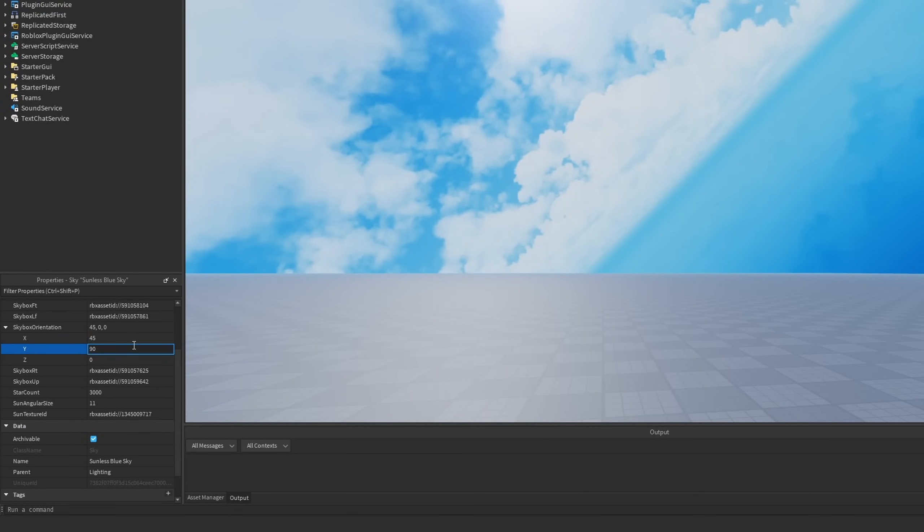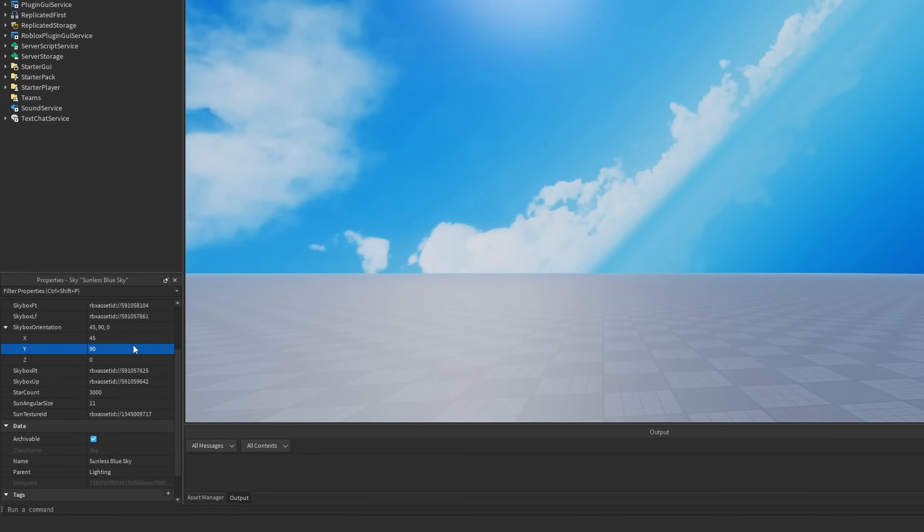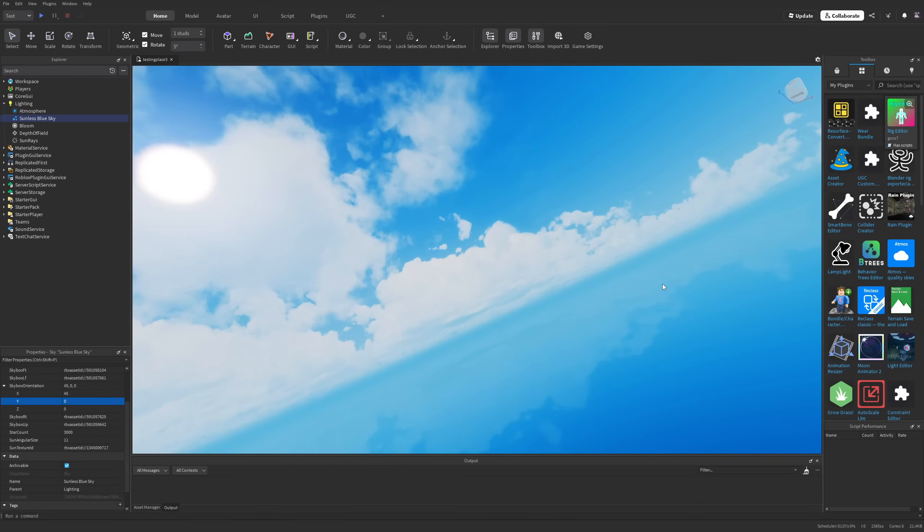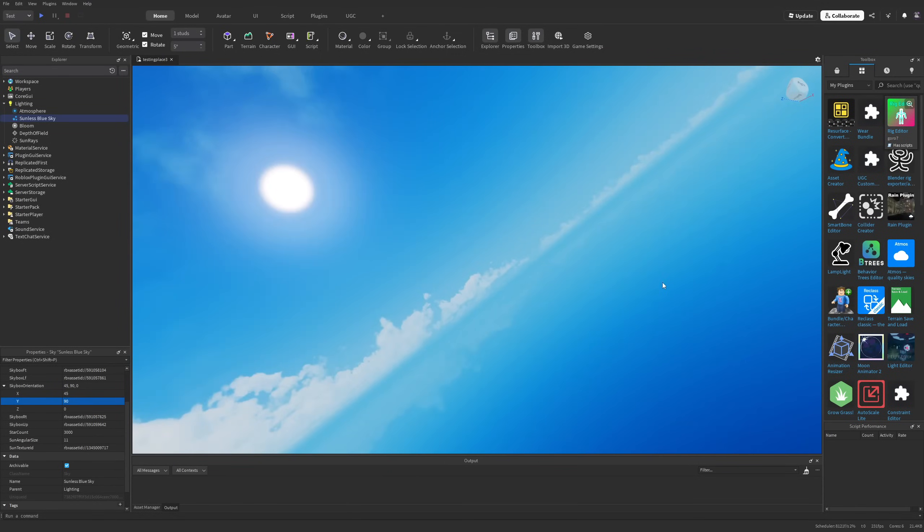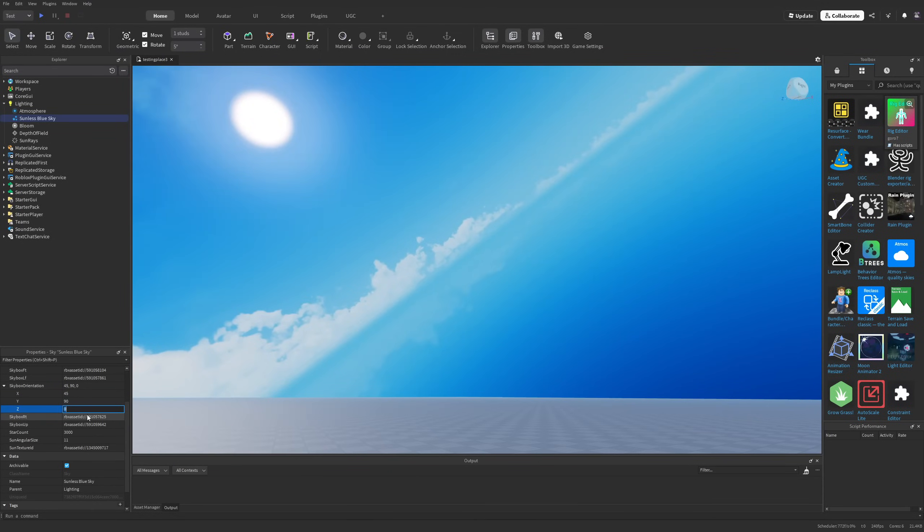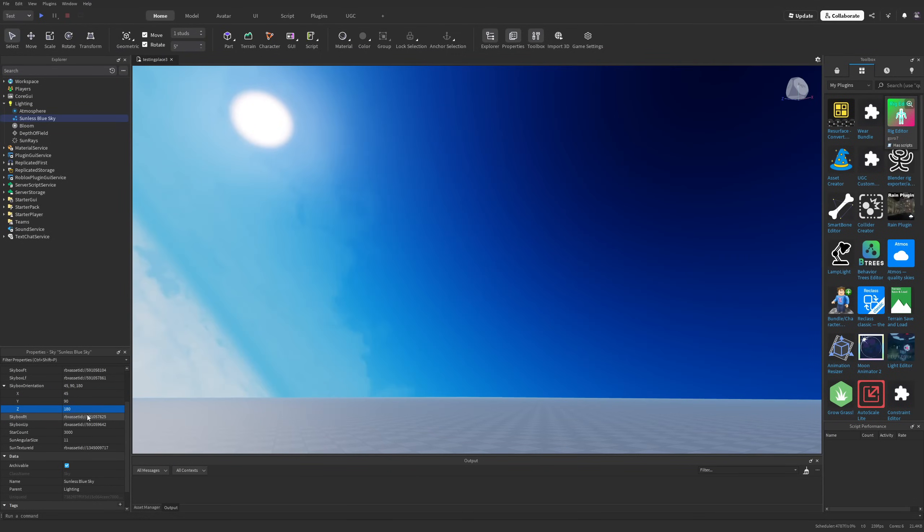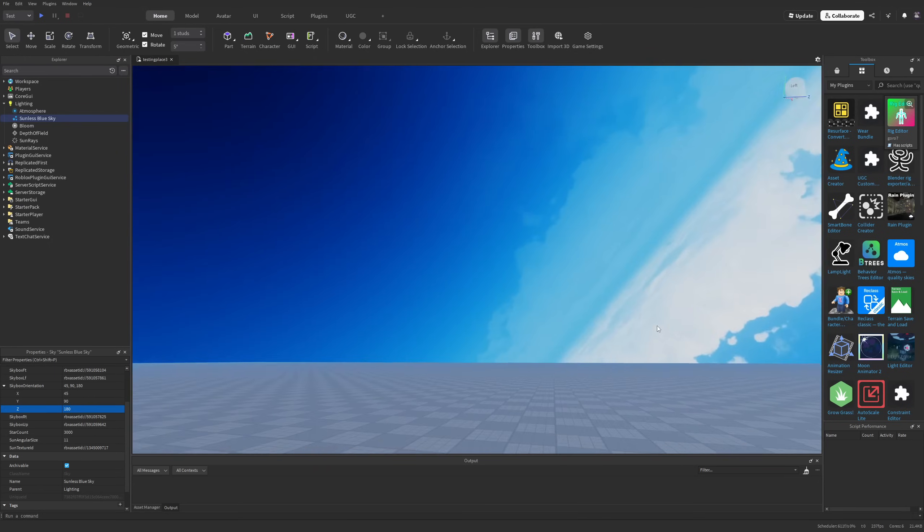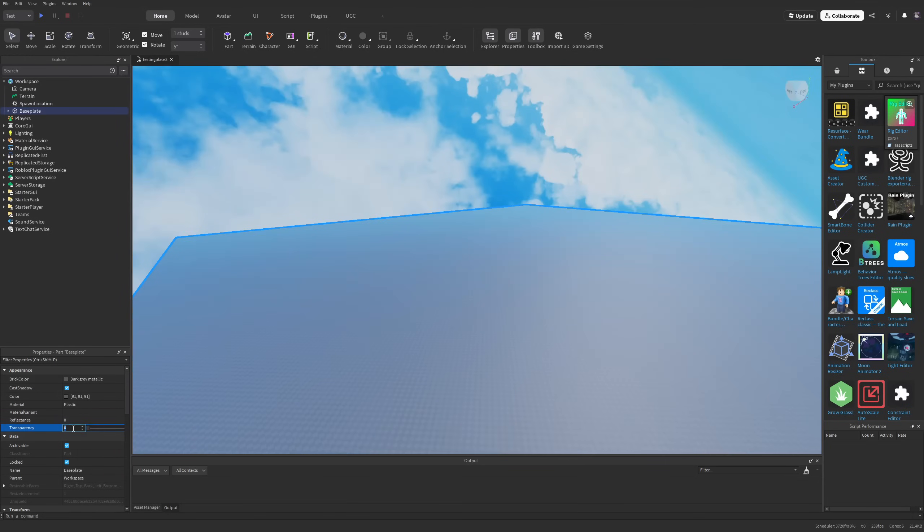You also have the y-axis that I can change to 90, which will flip the skybox, and the z-axis that I can change to 180, which flips it even more.